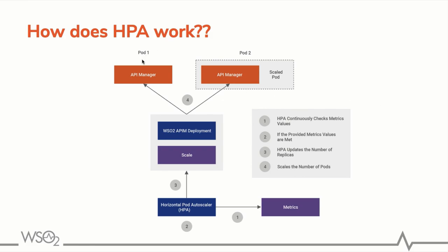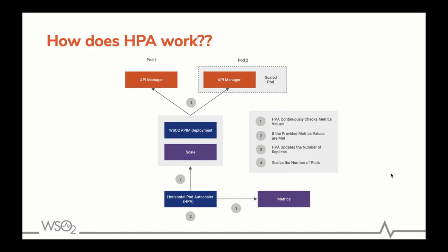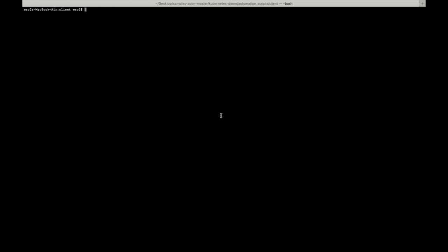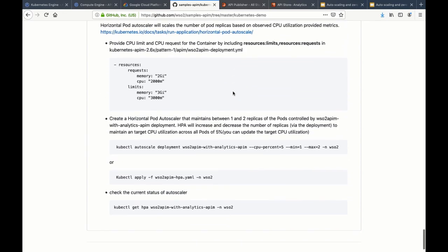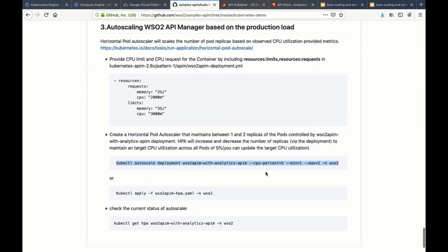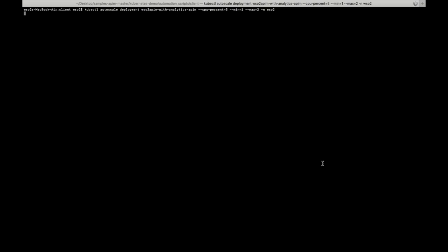By default we have only one API Manager pod; after we exceed our target it will scale up another pod. Let's start the demo — let's create a Horizontal Pod Autoscaler that maintains between one to two replica sets. For demo purposes I'm going to use five percent as the target CPU utilization, maximum pods will be two and minimum pods will be one. Let's check the status of the HPA.